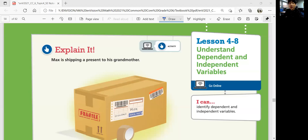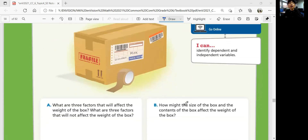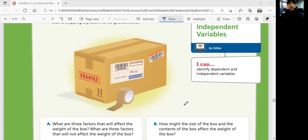Have you ever received or shipped a package? Let's look at an Explain question to see a problem about shipping. Max is shipping a present to his grandmother. What are three factors that will affect the weight of the box? What are three factors that will not affect the weight of the box?